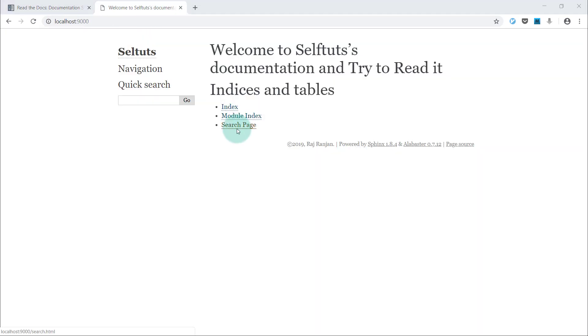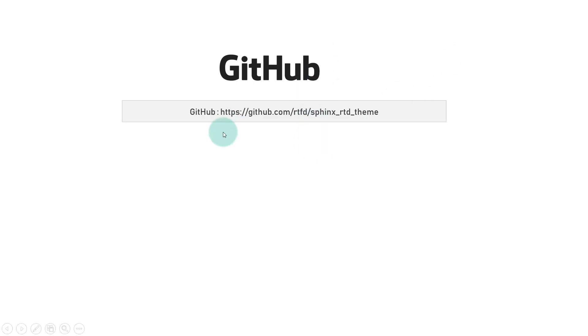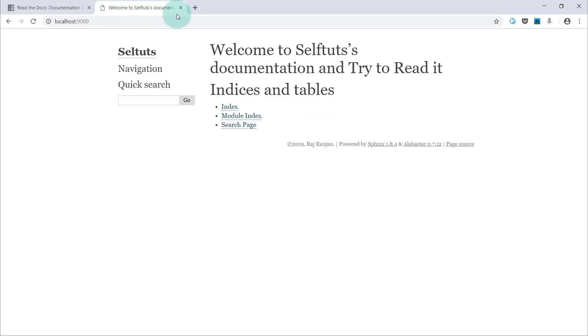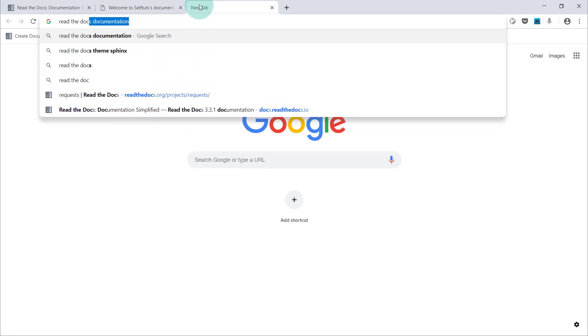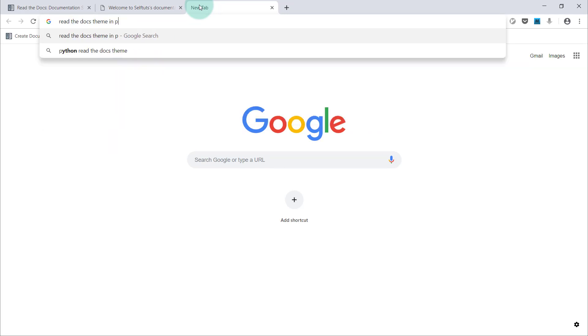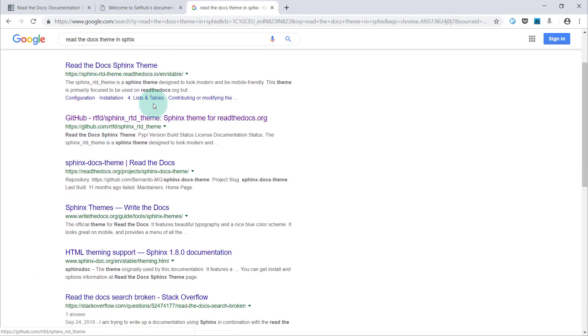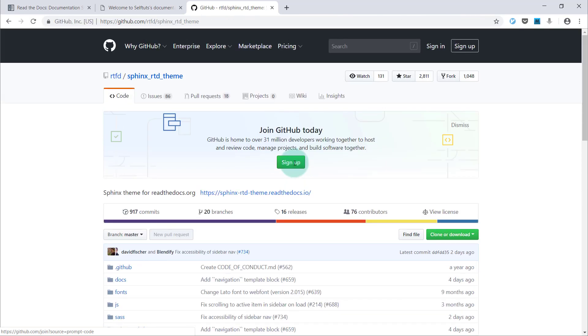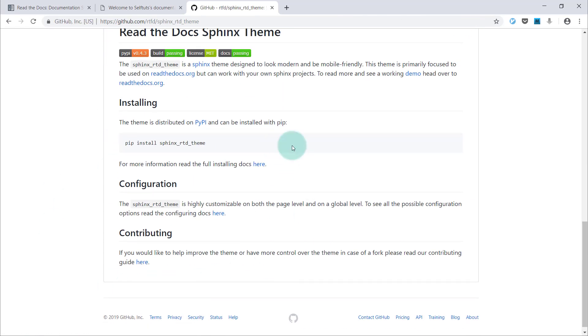You need to go to GitHub and you need to go to this particular repository and then follow the steps to make your default theme, that is Alabaster in Sphinx, to that Read the Docs theme. I'll go to my browser here and I'll simply search Read the Docs theme in Sphinx. This is the link that will come, that is sphinx_rtd_theme. I'll open it and after opening it, I need to go below and here you have the installation steps or the installation documentation.